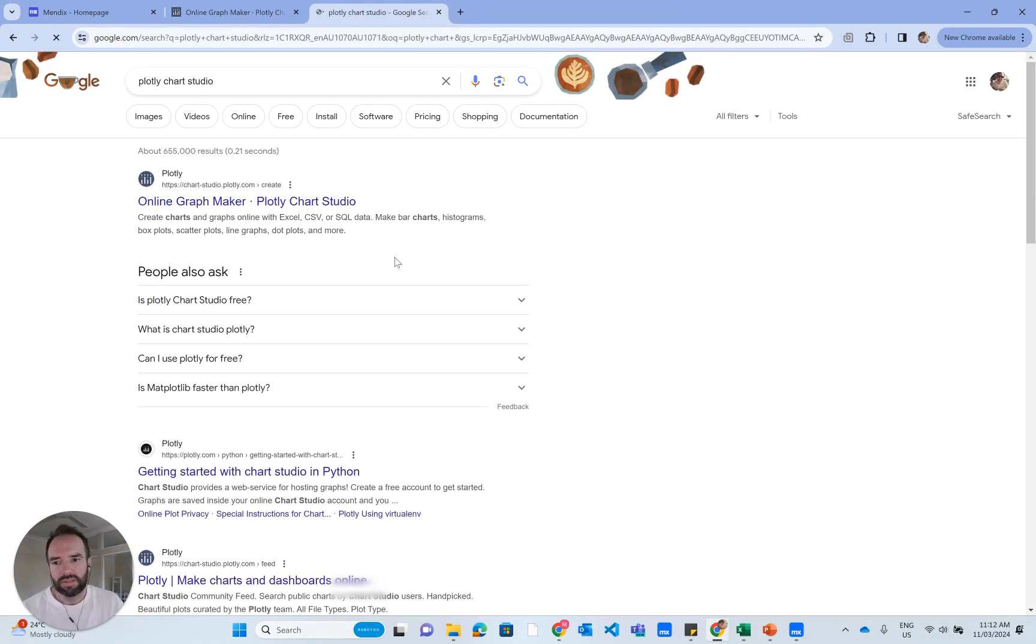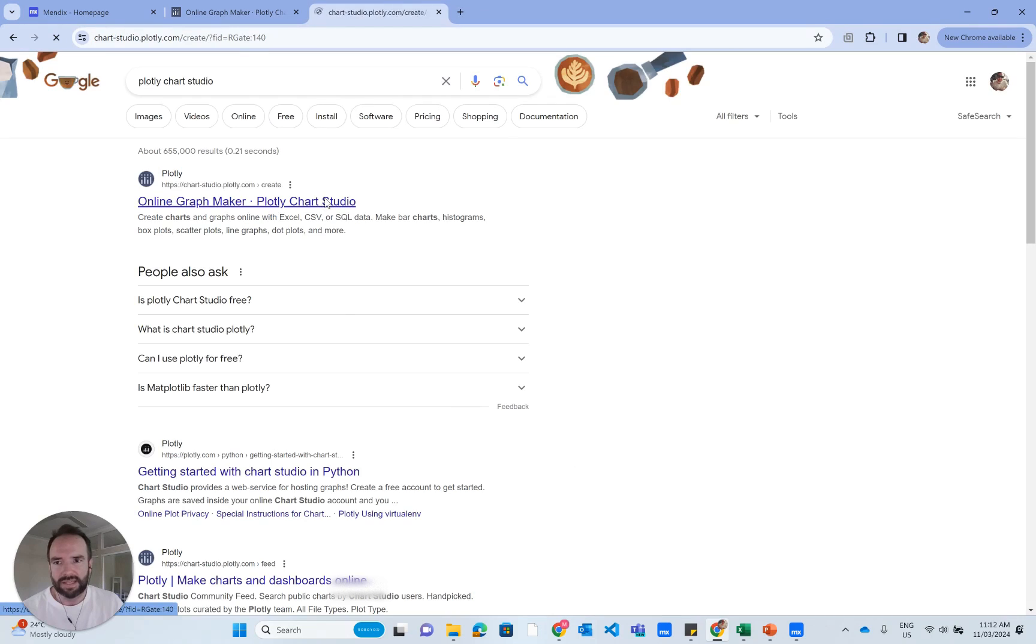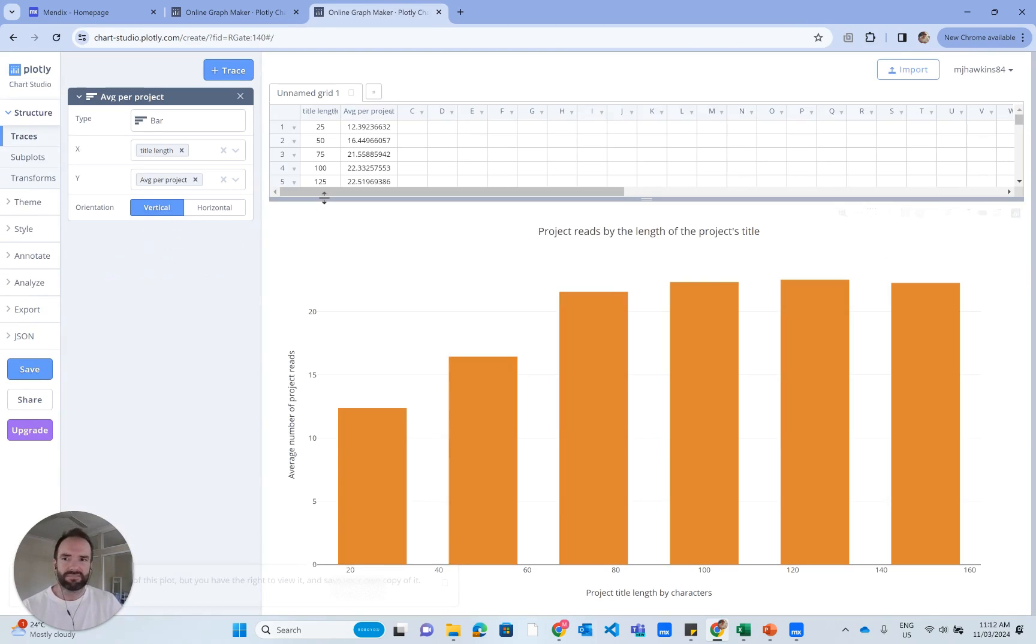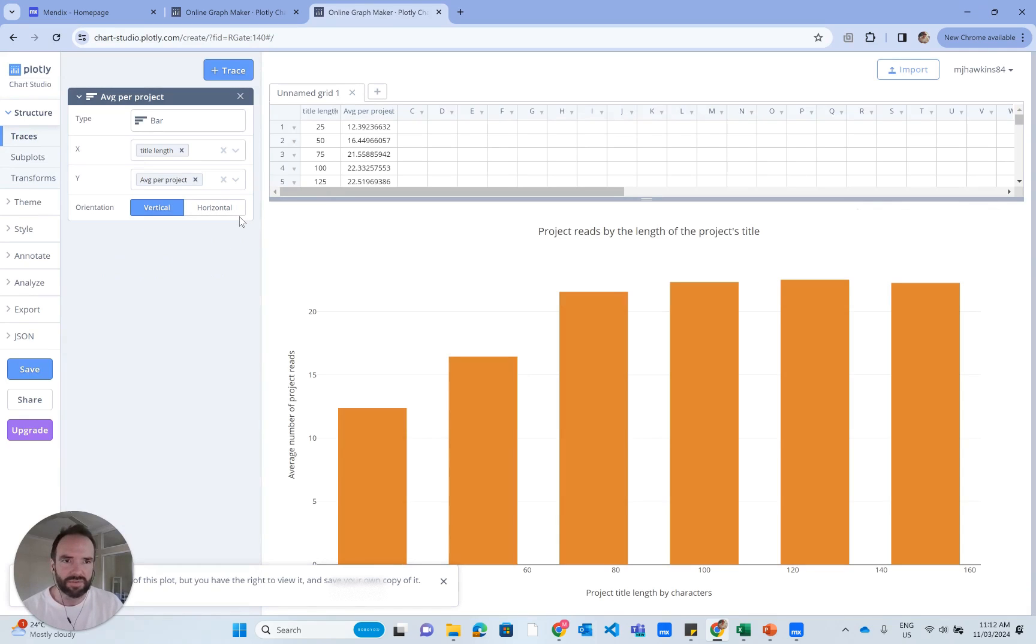Plotly Chart Studio is where we can start to have a bit of fun. You can see it just drops you straight into a demo.